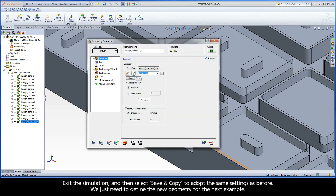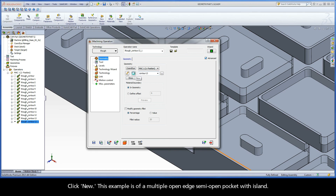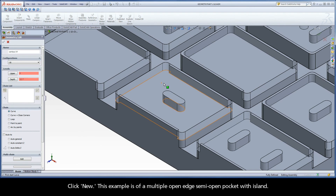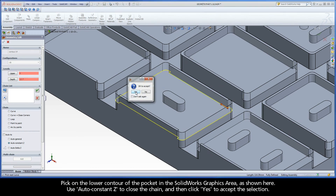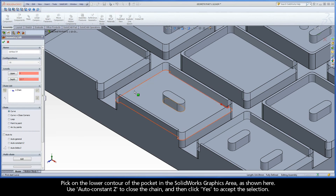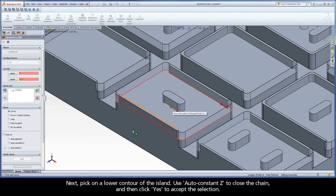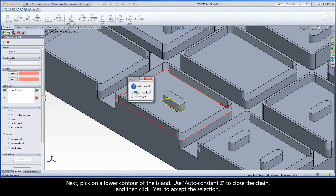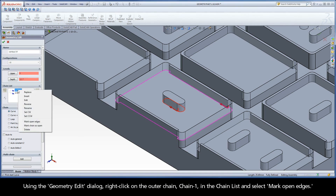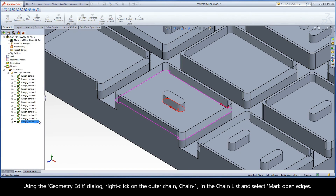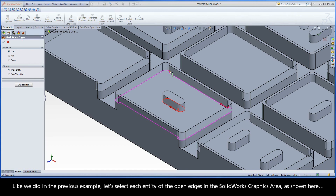We just need to define the new geometry for the next example. Click New. This example is of a multiple open edge semi-open pocket with island. Pick on the lower contour of the pocket in the SolidWorks graphics area, as shown here. Use AutoConstantZ to close the chain, and then click Yes to accept the selection. Next, pick on the lower contour of the island, use AutoConstantZ to close the chain, and then click Yes to accept the selection. Using the Geometry Edit dialog, right-click on the outer chain, Chain 1 in the chain list, and select Mark Open Edges. Like we did in the previous example, let's select each entity of the open edges in the SolidWorks graphics area, as shown here.